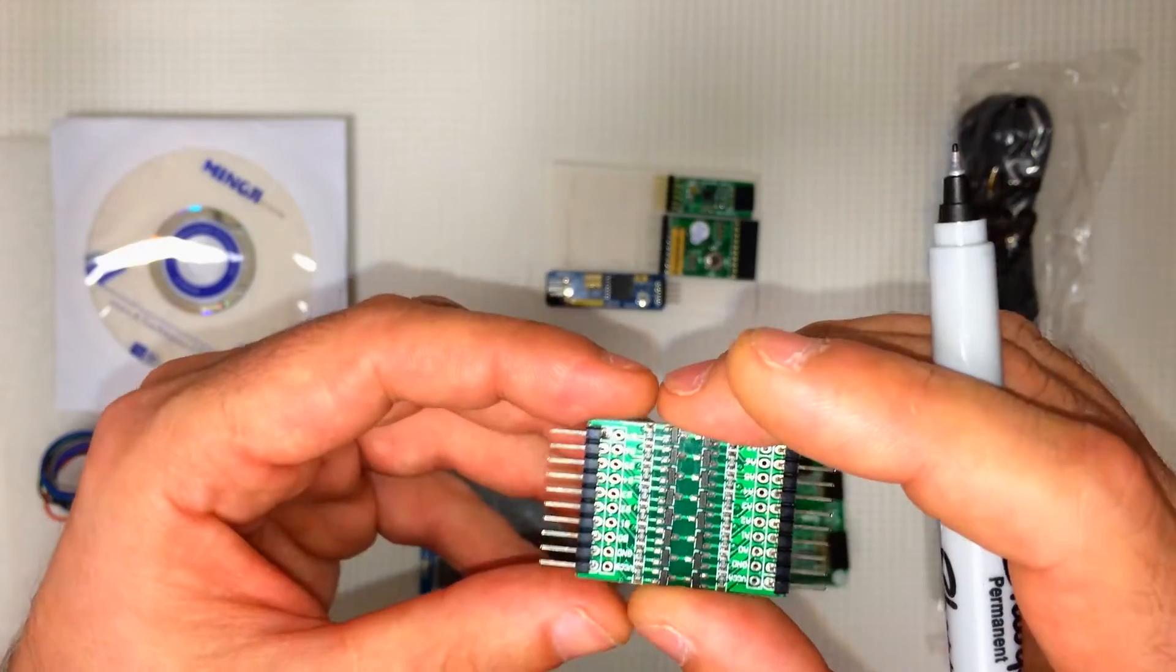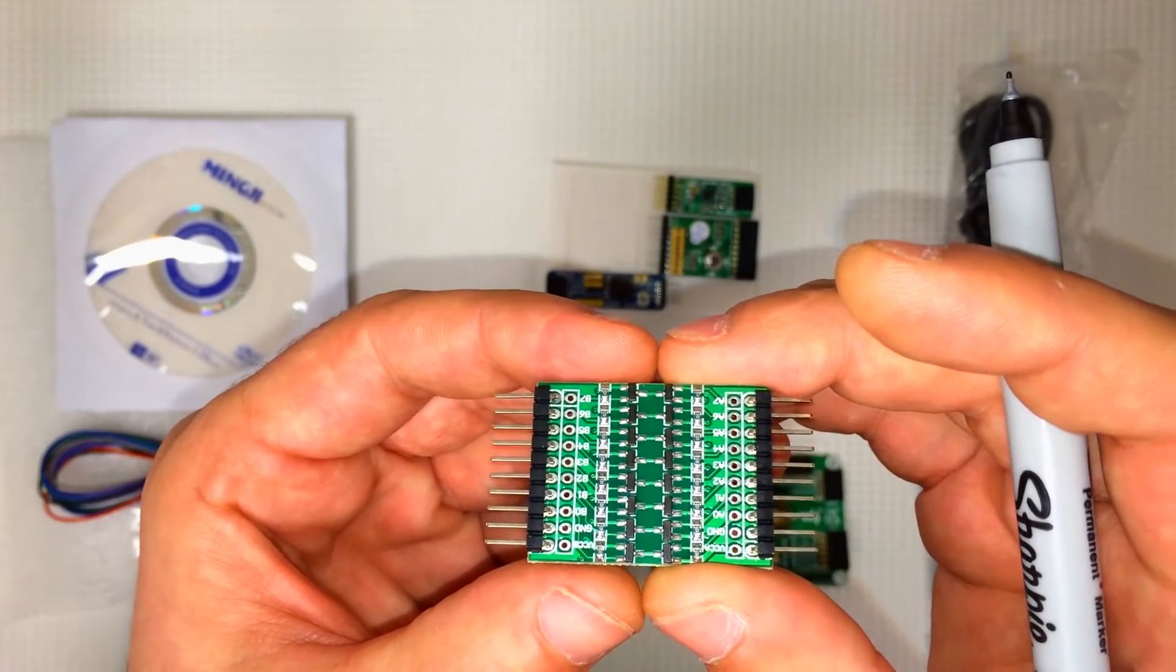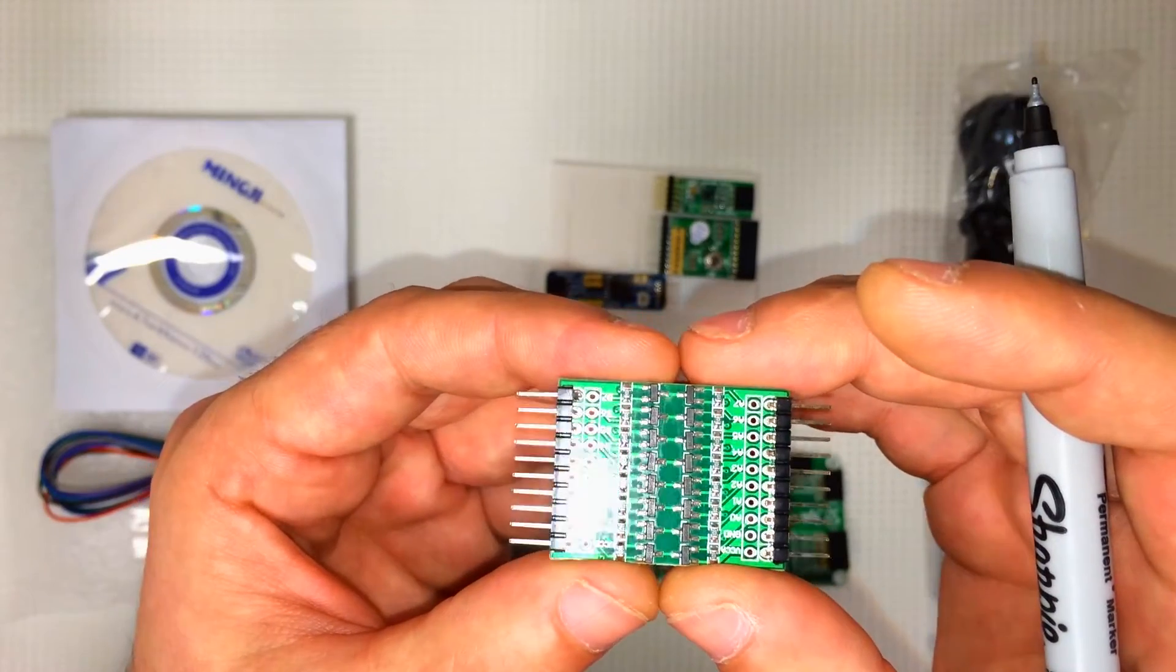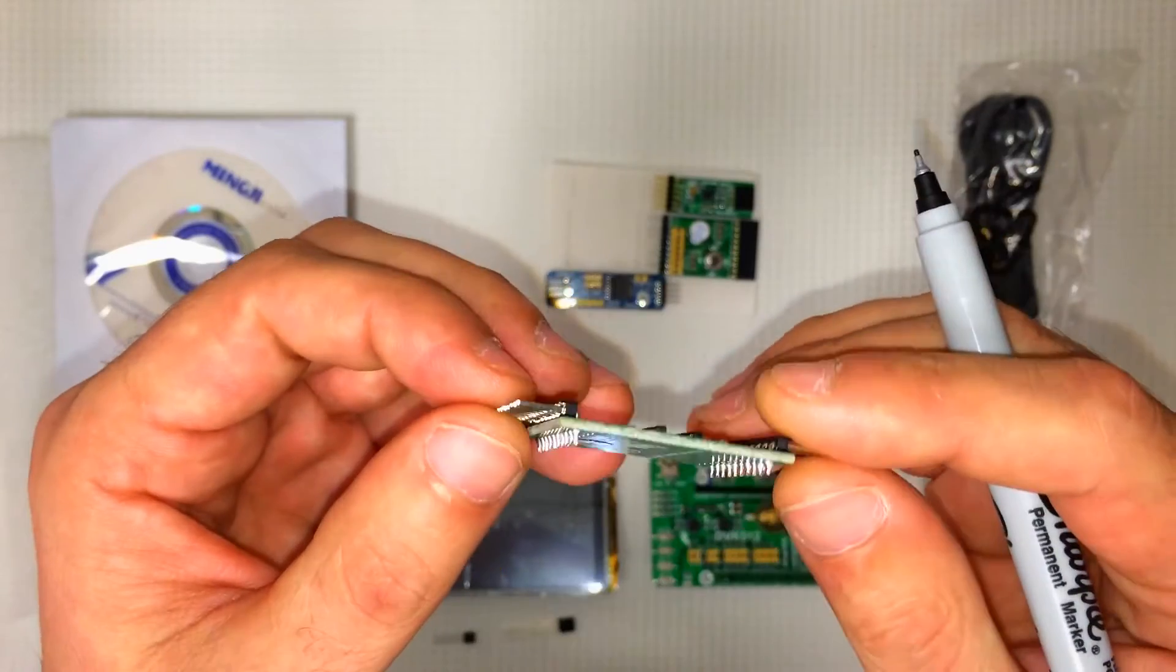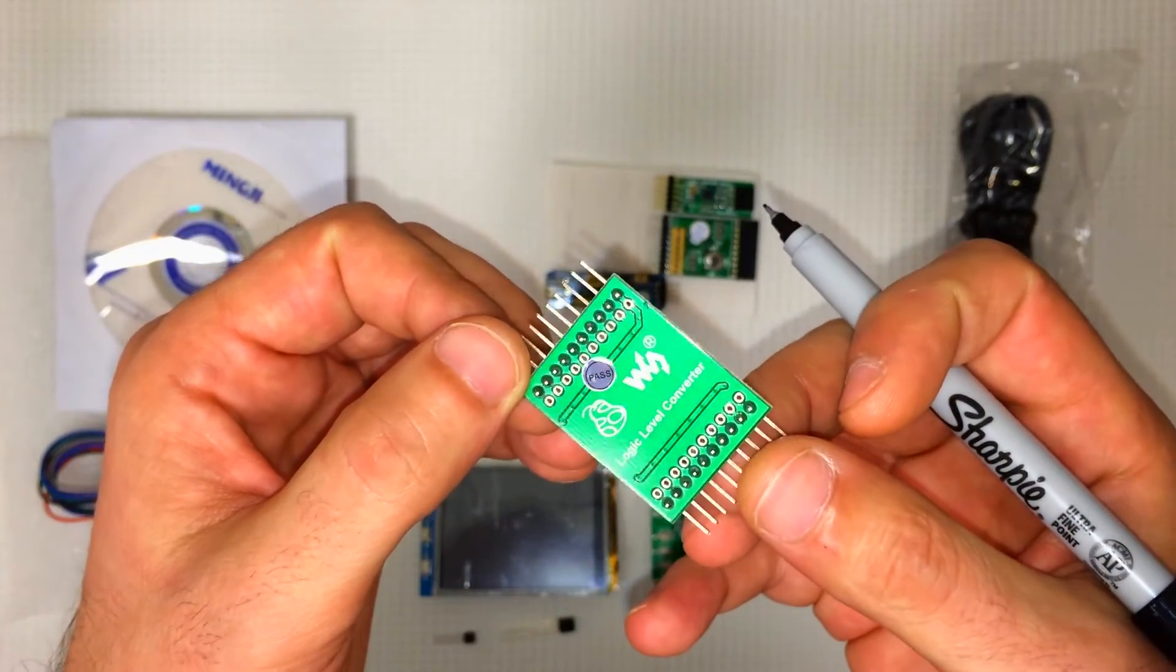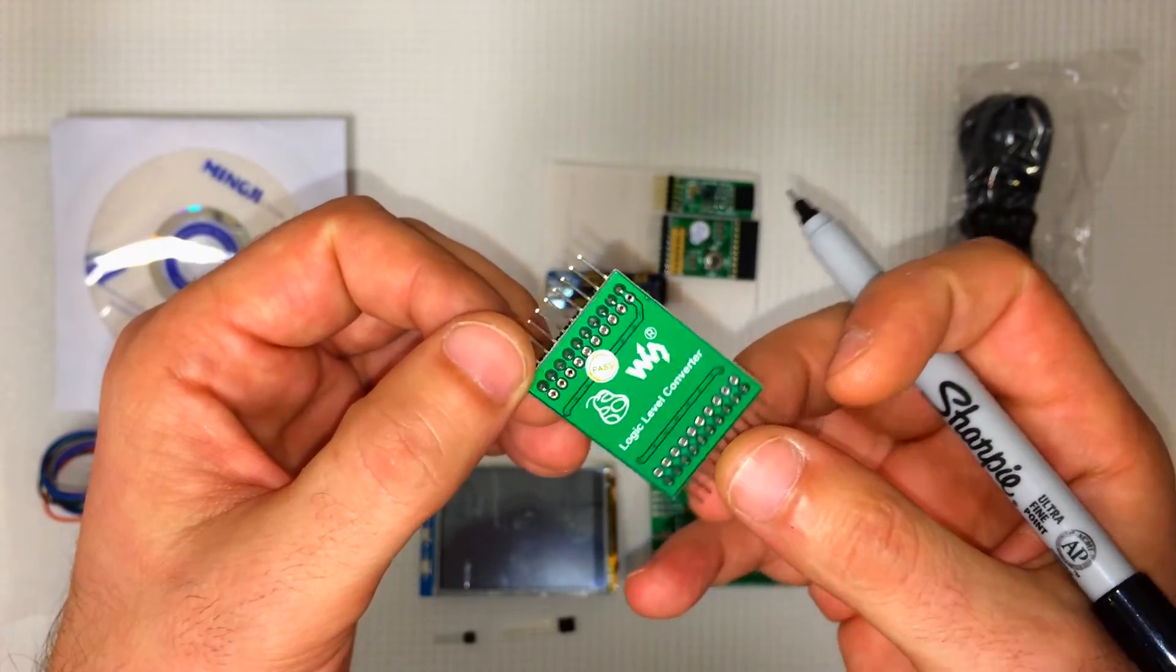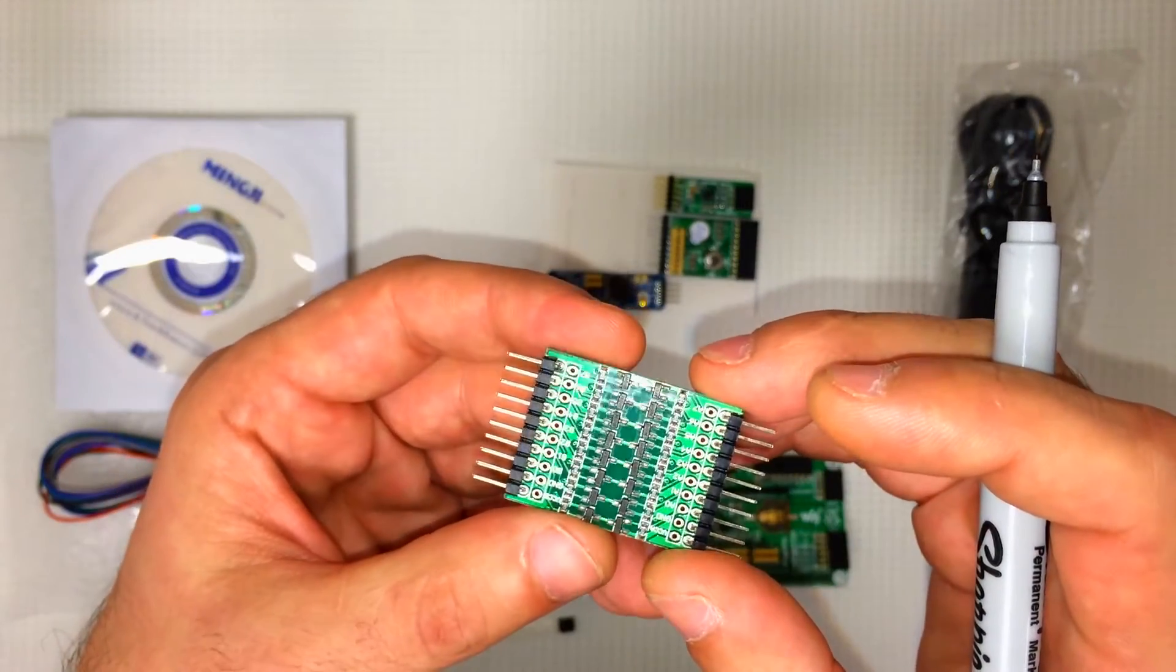Here we have our 8 channel 3.3 volt and 5 volt logic level converter. This will come in handy for interfacing the Raspberry Pi to the Arduino. The Raspberry Pi runs on 3.3 volts and the Arduino runs on 5 volts.